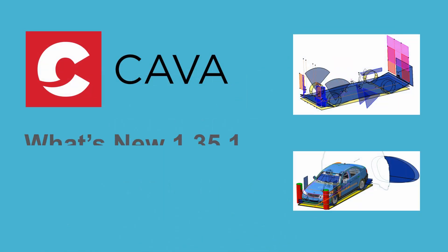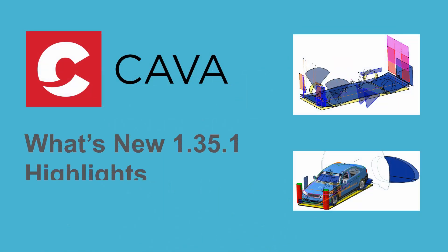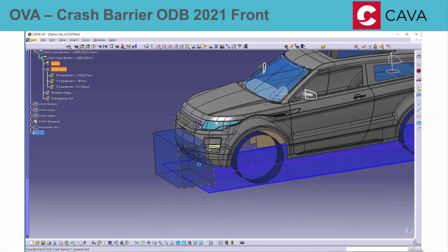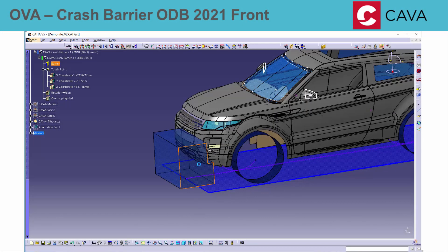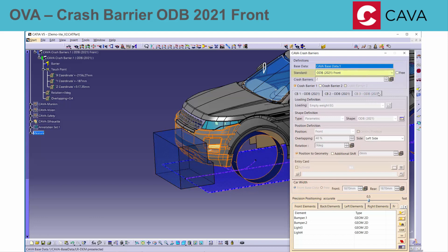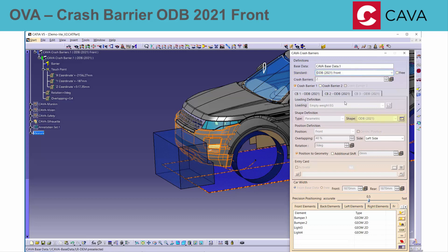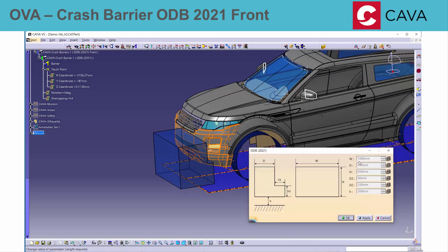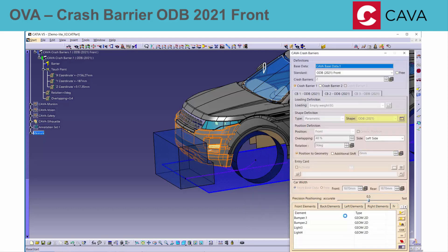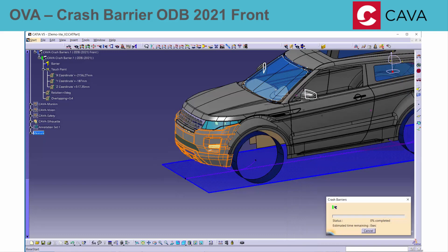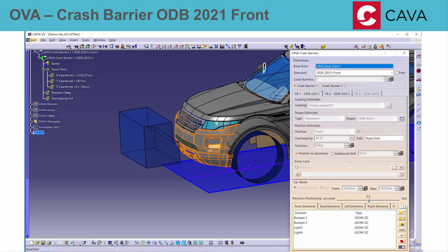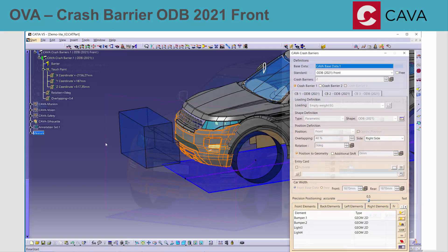Here are some highlights of KAVA release 1.35.1. A new crash barrier shape and standard was added. The shape ODB 2021 for the front, as used in UNECER 94, can be selected in the standard combo box. The shape parameters can be displayed and, if needed, can be adjusted in the configuration file. After choosing the positioning option, the crash barrier and the vehicle touch point will be displayed.